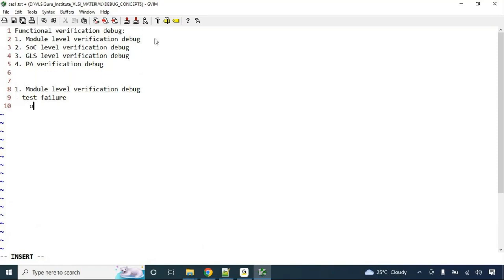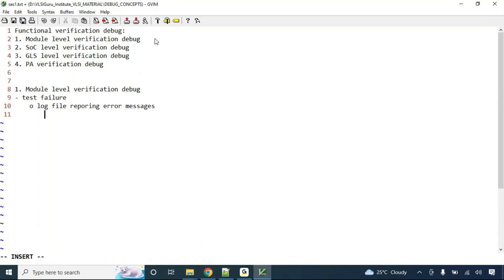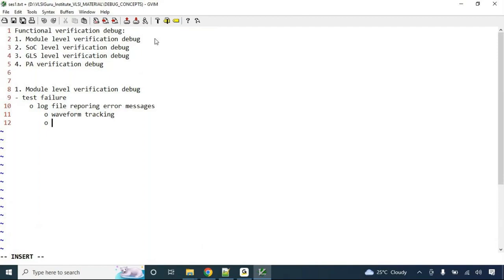The log file reports error messages. People have multiple ways to debug: one is through waveform tracing, and the second is RPL and waveform tracing.